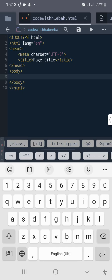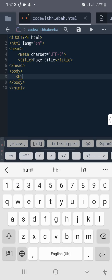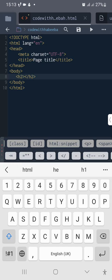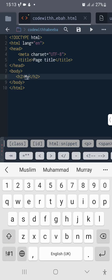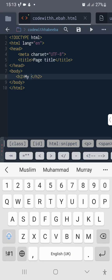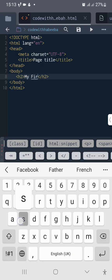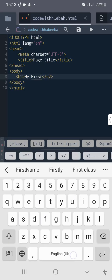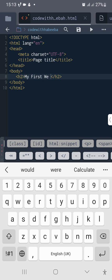Inside body, let's say I want to create a heading, and I can just say H2, and then put my first web page.